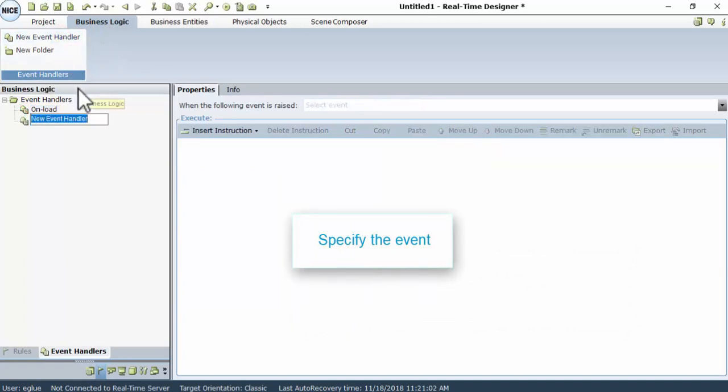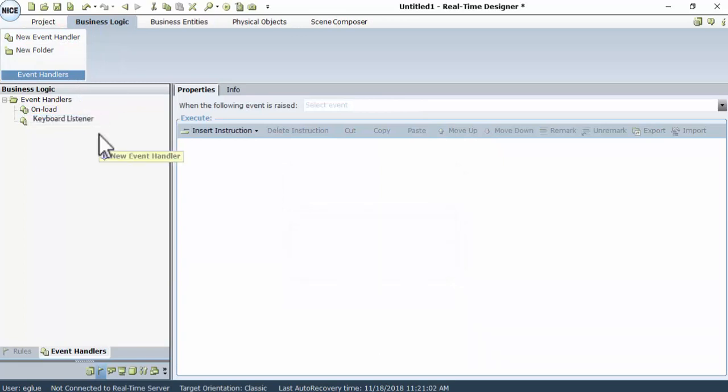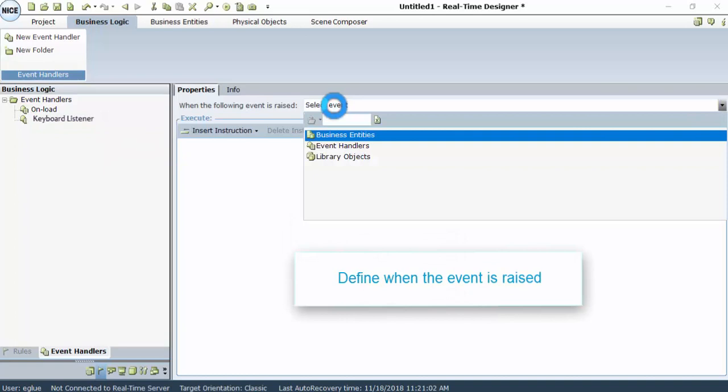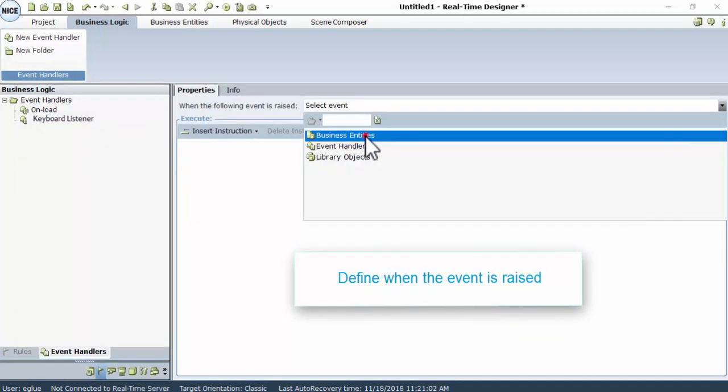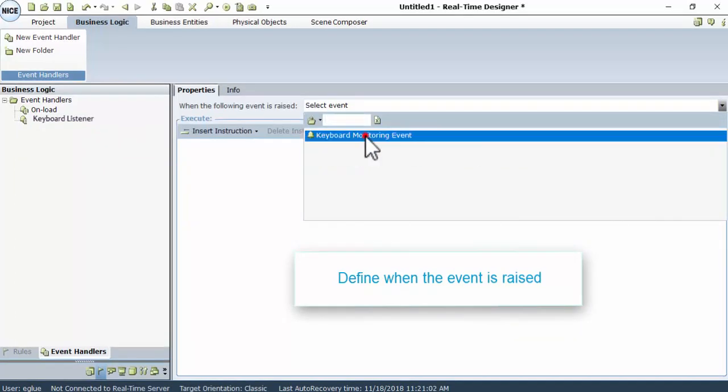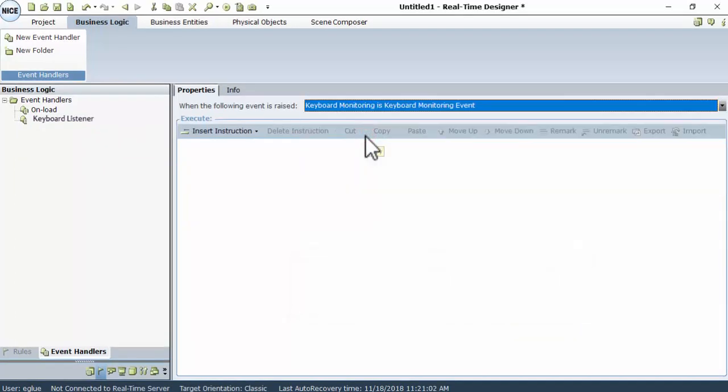Give your event a meaningful name, for example, Keyboard Listener. In the Properties tab, click Select Event. Go to Business Entities, then Keyboard Monitoring, and choose Keyboard Monitoring Event.